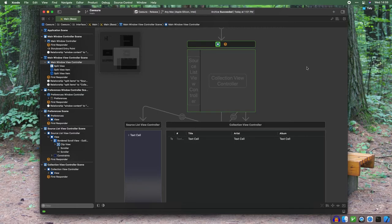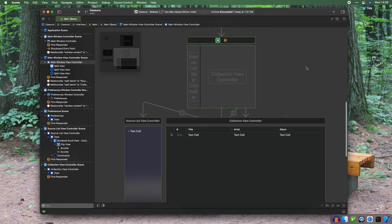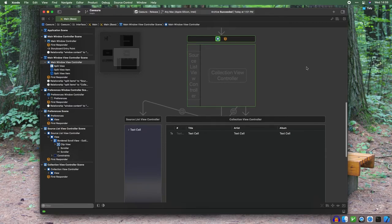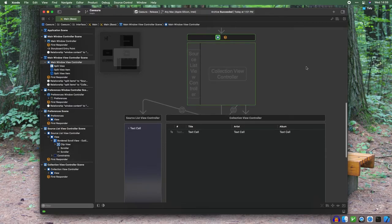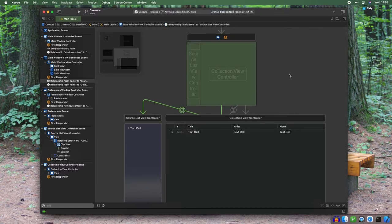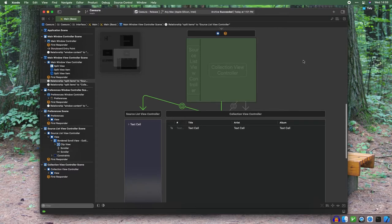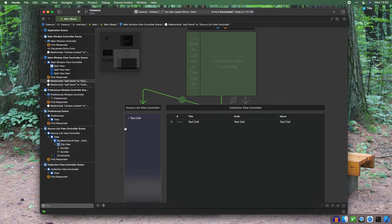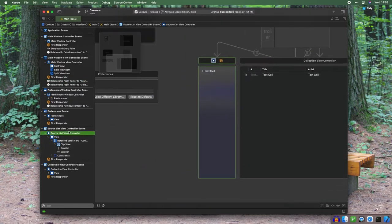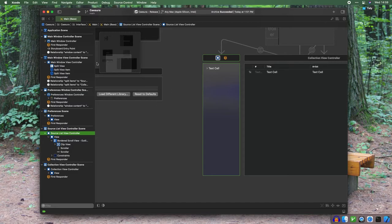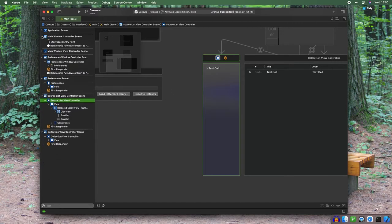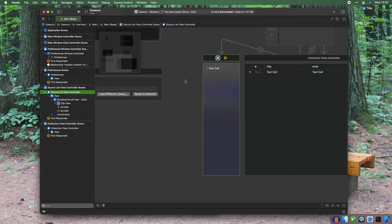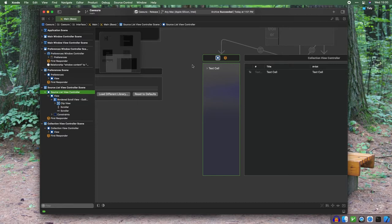In our case, the split view can handle itself. It doesn't really have anything else that needs to be handled, so it's just a default implementation. And there are two relationships with this scene. Both of them are split items relationships, which link out to the source list view controller scene and the collection view controller scene. So naturally, the source list view controller scene is the left pane of that main window view controller. It holds the source list, which is what lists your library and your playlists, and maybe eventually smart playlists and maybe even network devices.